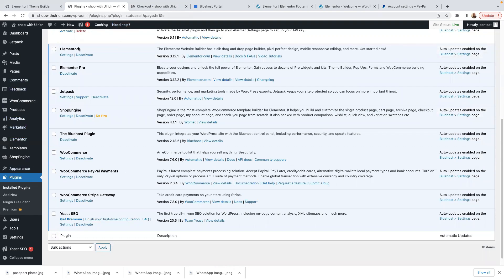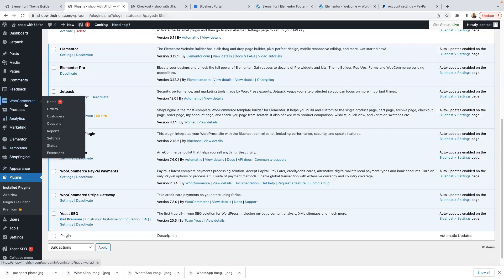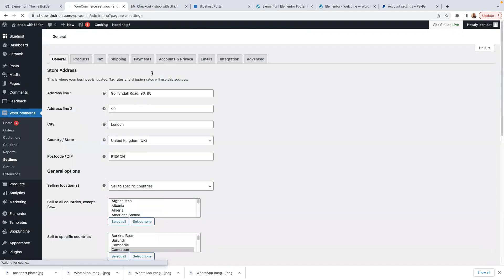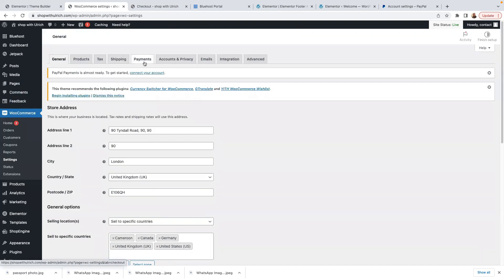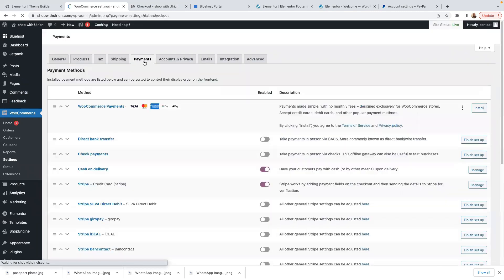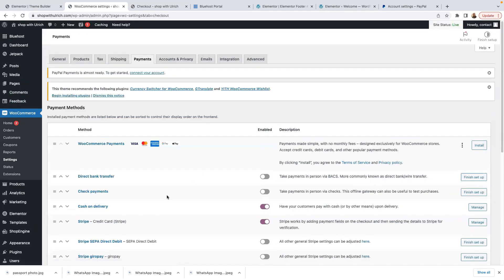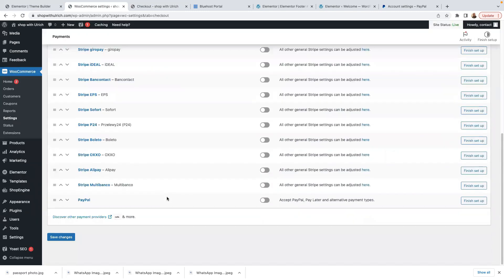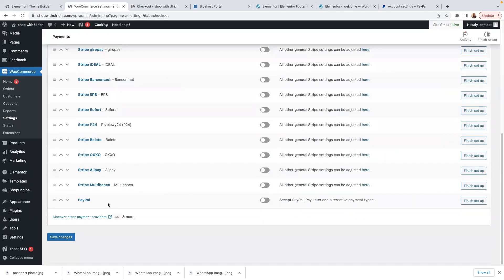Let me go back to WooCommerce Settings again and then go to Payments. If you scroll down to the bottom, you'll see we now have PayPal — before we didn't have it.